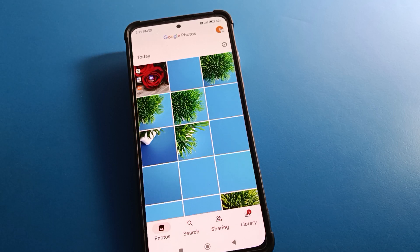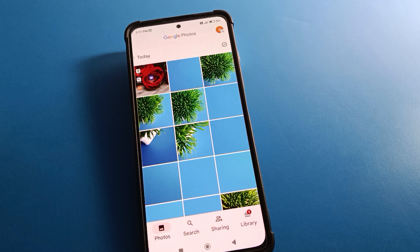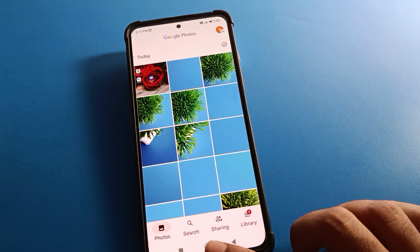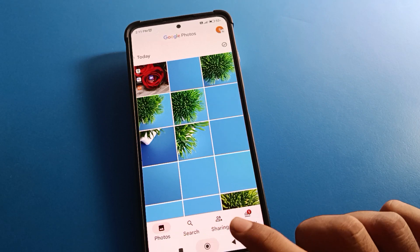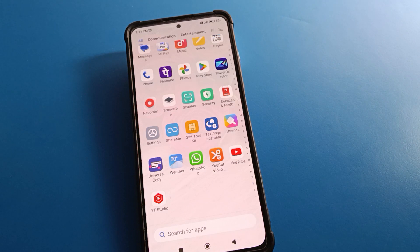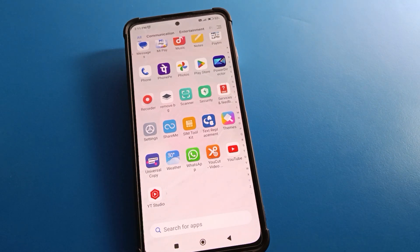Hello friends, welcome back to the video. Today we are going to talk about Redmi mobile settings. I am going to show you how to restore deleted files — how to restore deleted photos and deleted videos in Redmi mobile. Recently deleted photos and videos you want to restore, we will talk about step by step. Before starting, please subscribe to this channel, click the bell icon, and like the video.